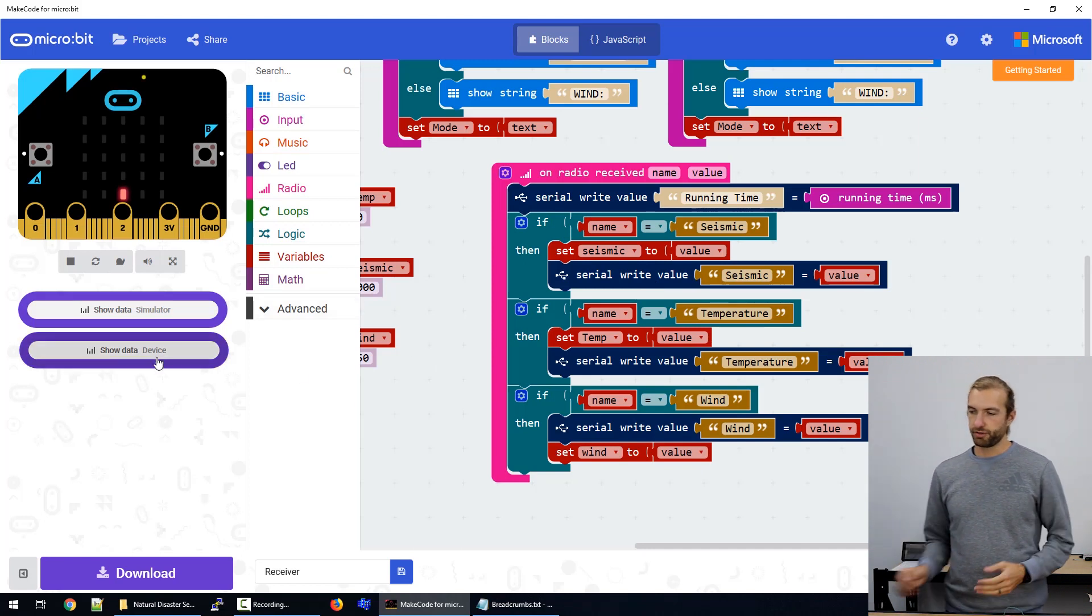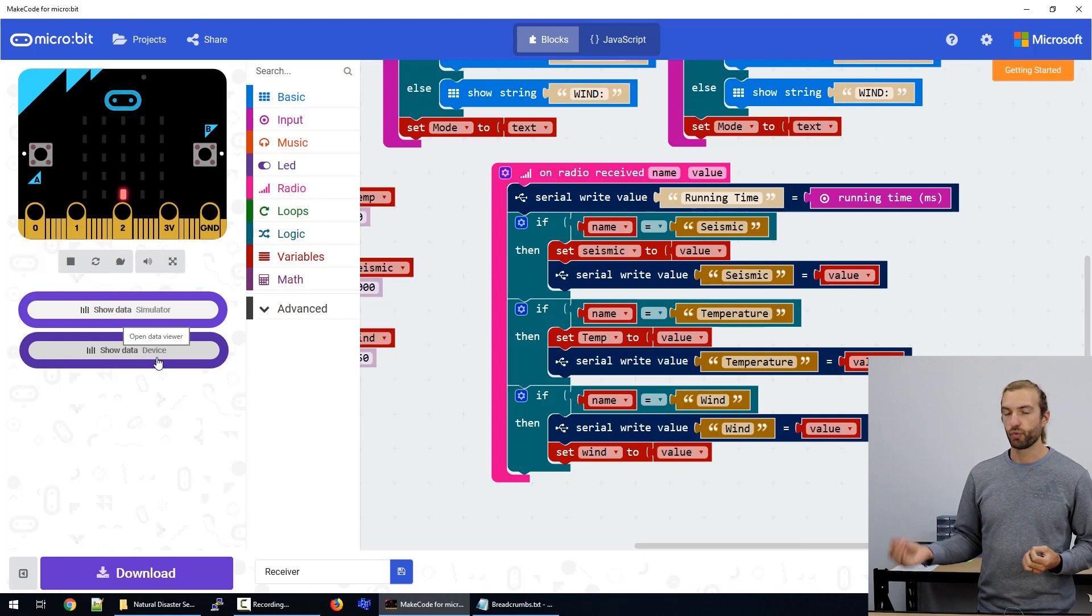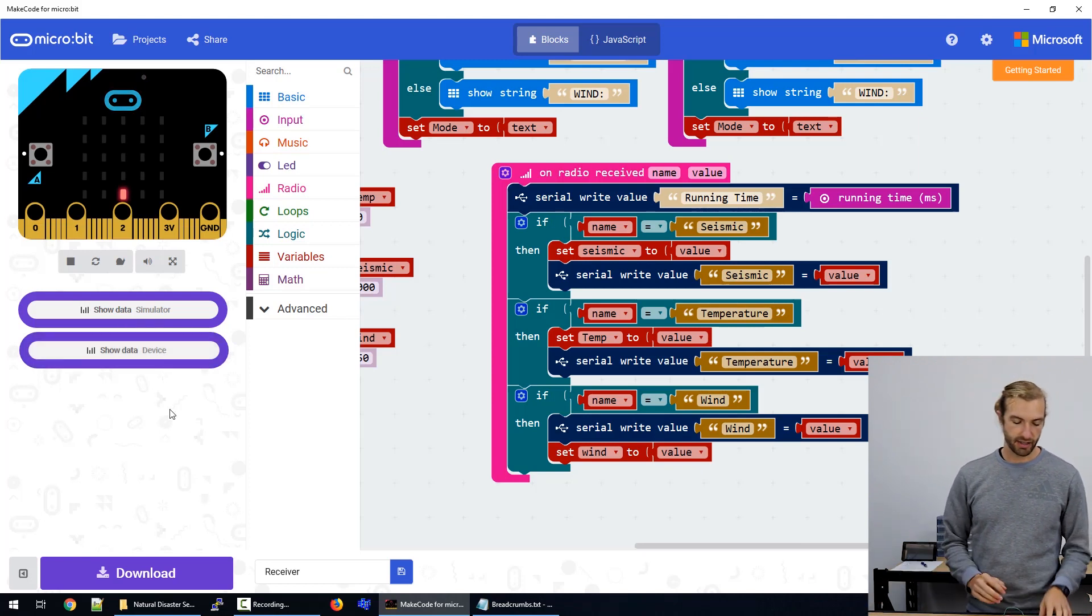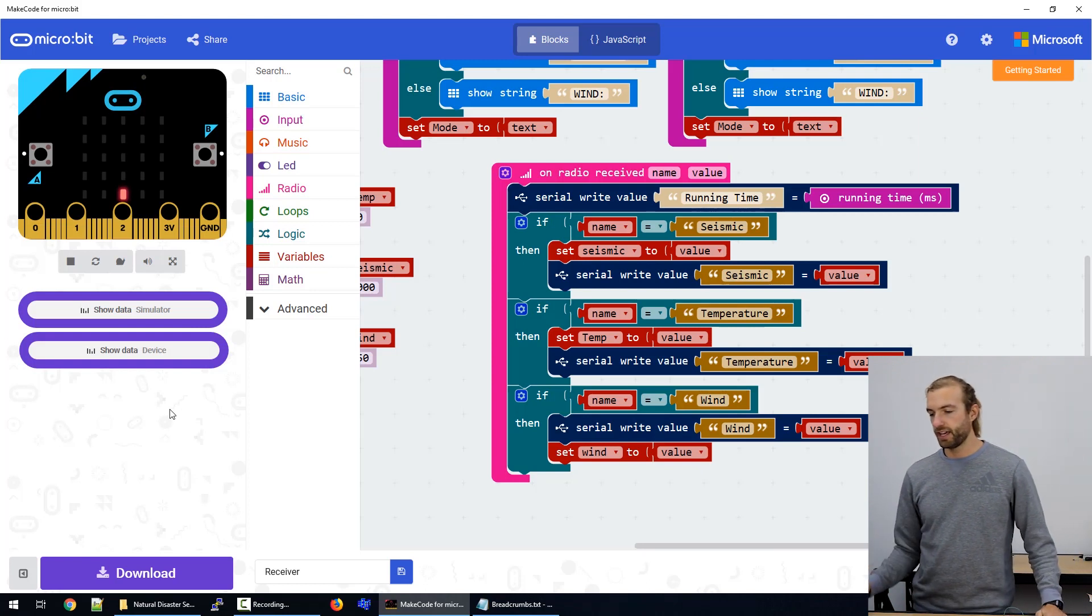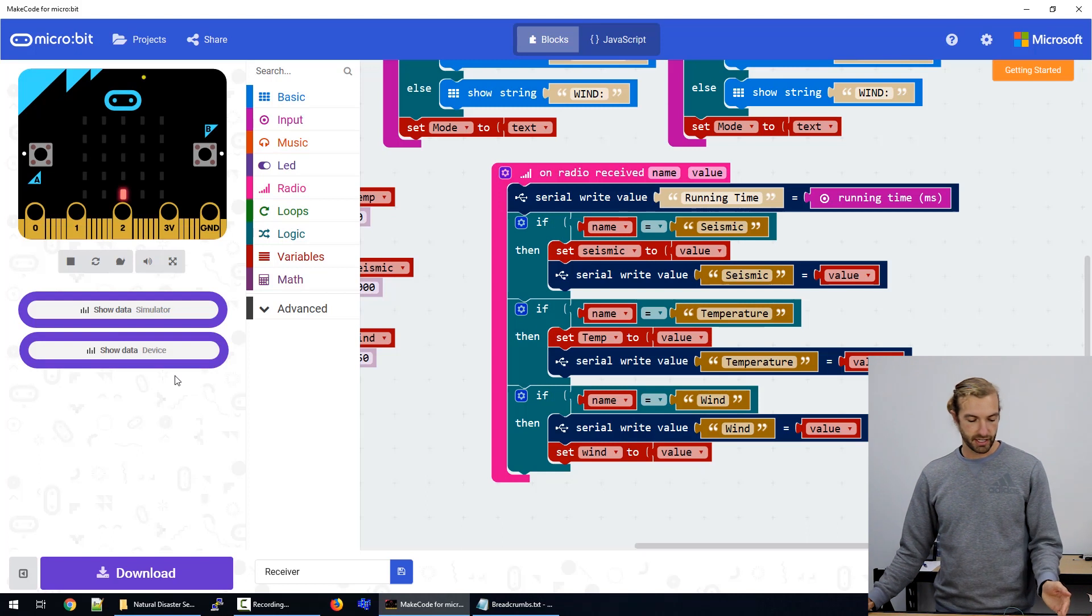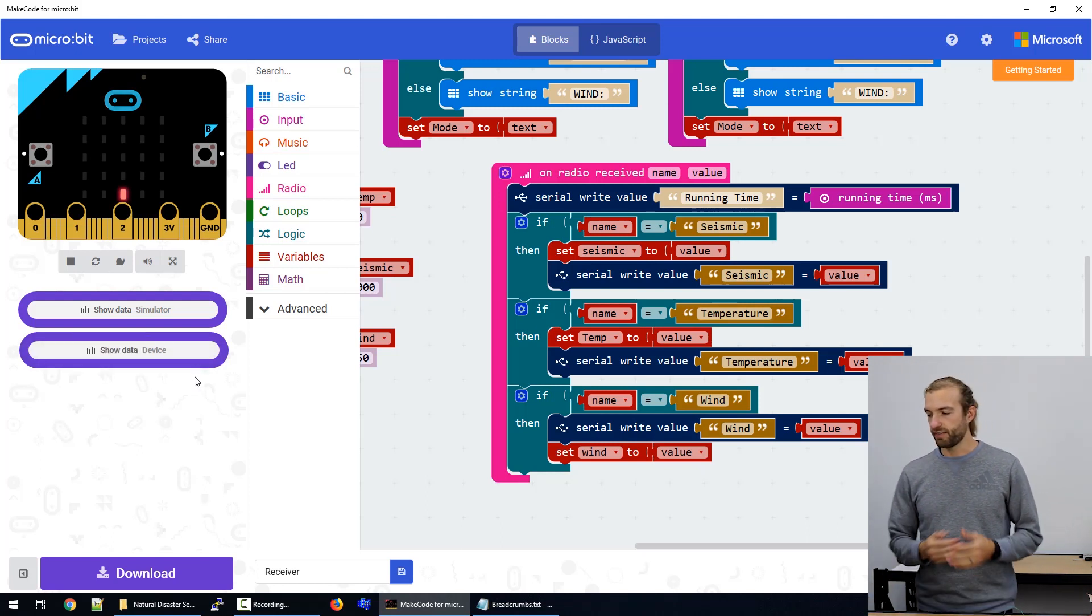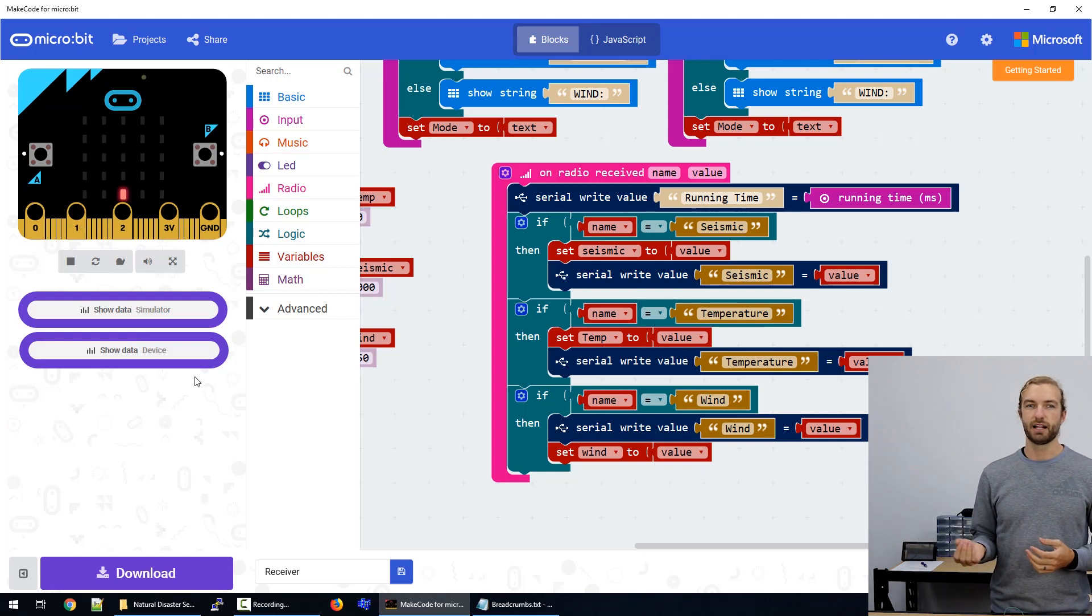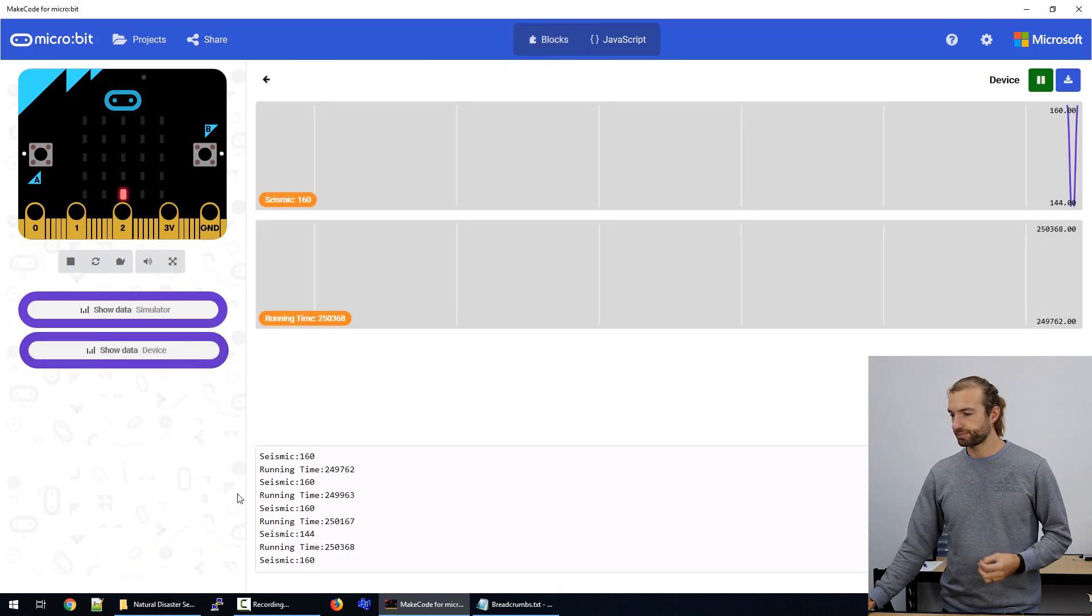So one of the great things about using MakeCode for Windows, the Windows app, is that we can see our live data being collected by the device on a serial monitor. So while we're connected over USB, we have this option show data device. And this appears whenever you have any plot or serial write commands in your code.